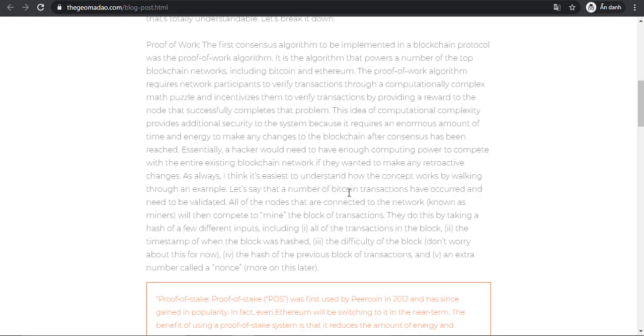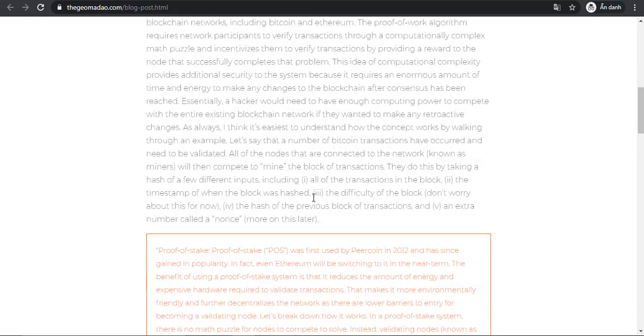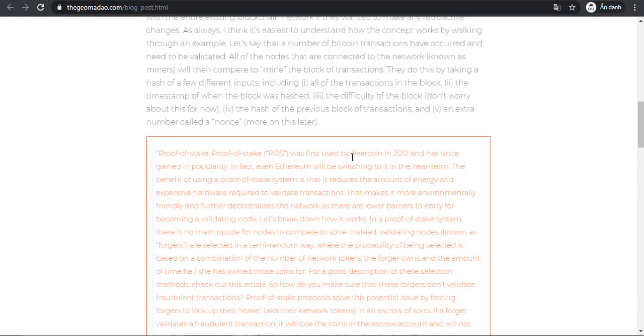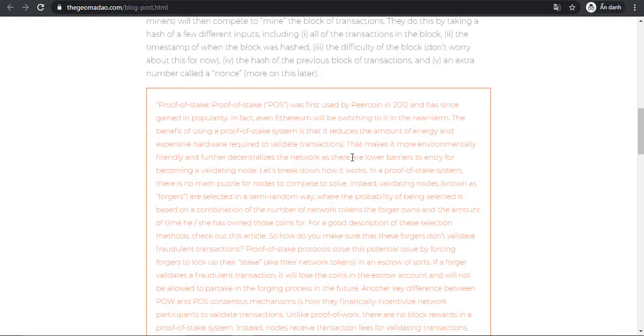The timestamp of when the block was hashed, the difficulty of the block (don't worry about this for now), the hash of the previous block of transactions, and an attached number called a nonce.